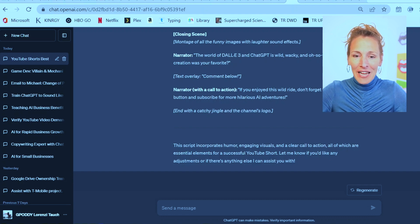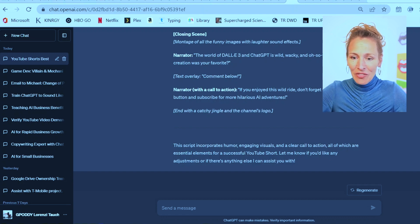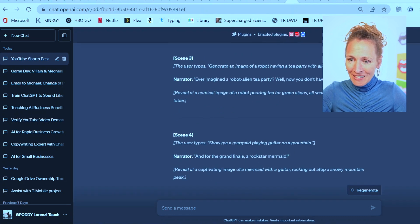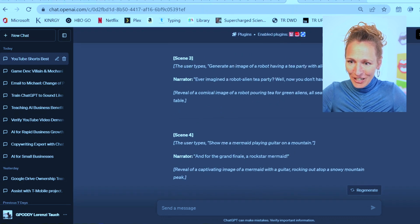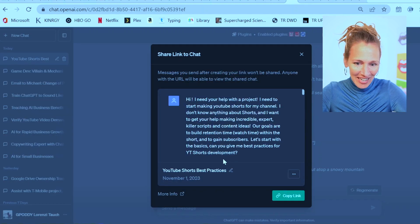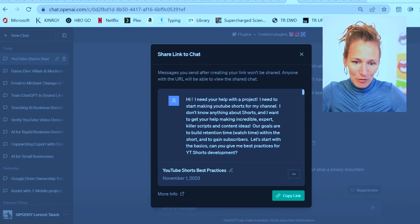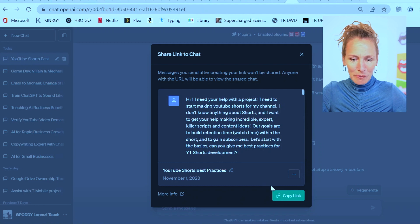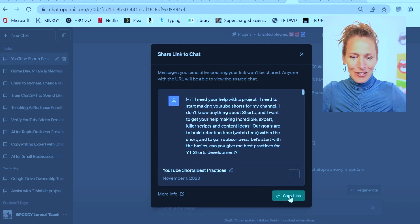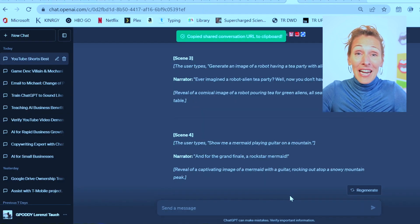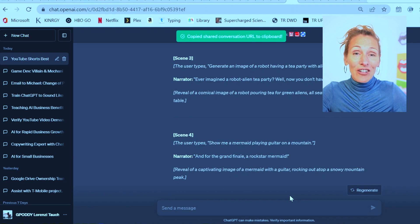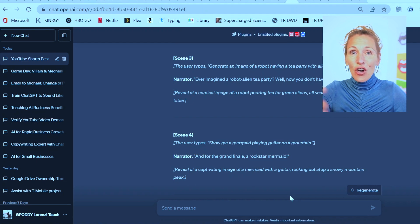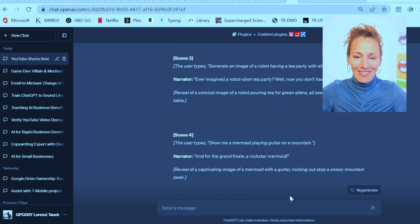And from here, I already have this chat. So at this point, I share this chat. And then I'd call this YouTube Shorts Best Practices. That's a great name. Copy that link. And now that I have the link, I could always restart with this chat that's already populated with all this information.